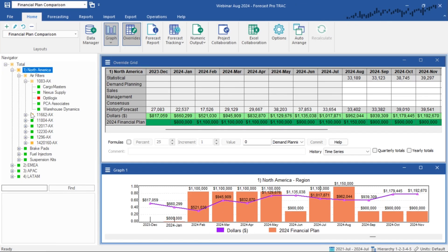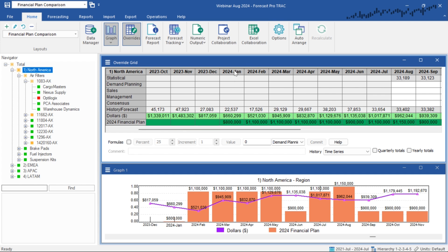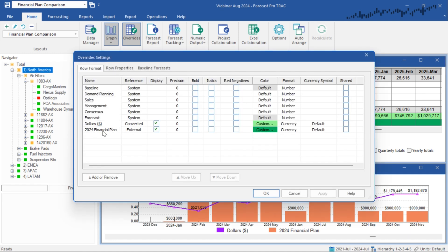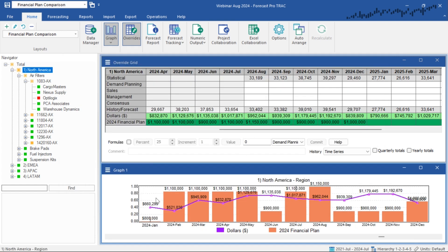Here in Forecast Pro, I've loaded in our auto parts data. In my override grid, I have loaded in two extra rows: my conversion row, which is converting into dollars, and my external data row, which has loaded in our financial plan for 2024. You can see it covers partially into the historical data starting in January 2024 and going through December 2024, covering the entire year. In the override grid settings, I have my conversion row in dollars and my external row with my financial plan. I've also included these two rows in the graph — dollars as a purple line and the financial plan as bars.